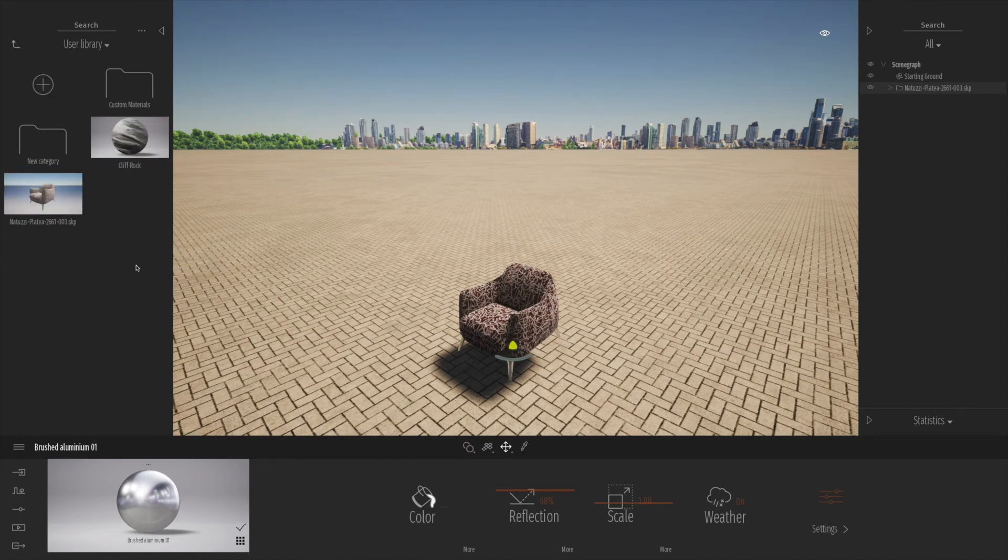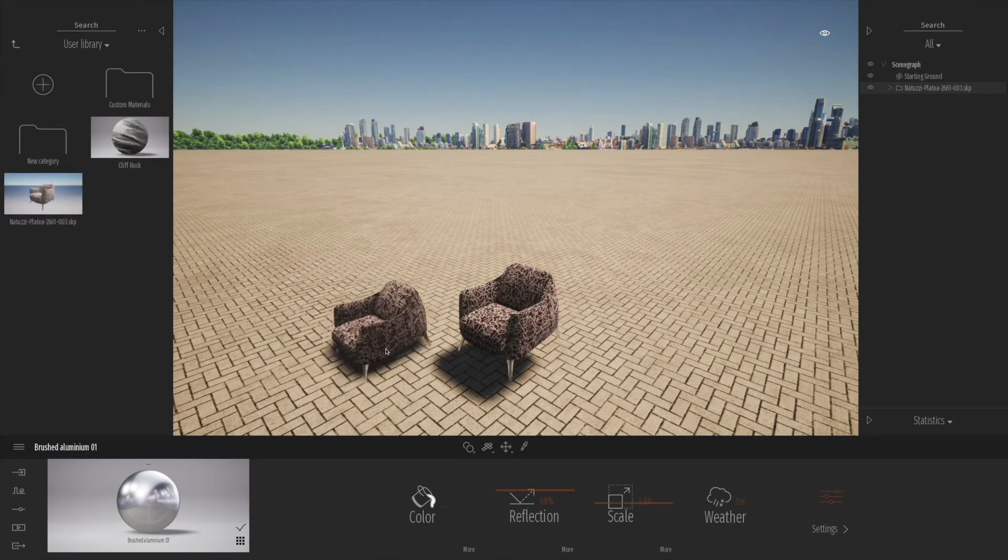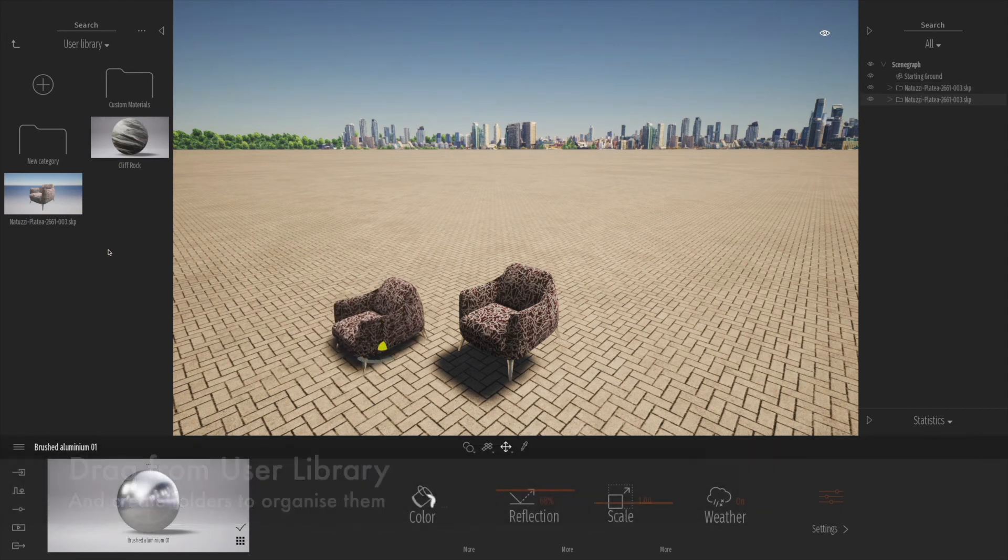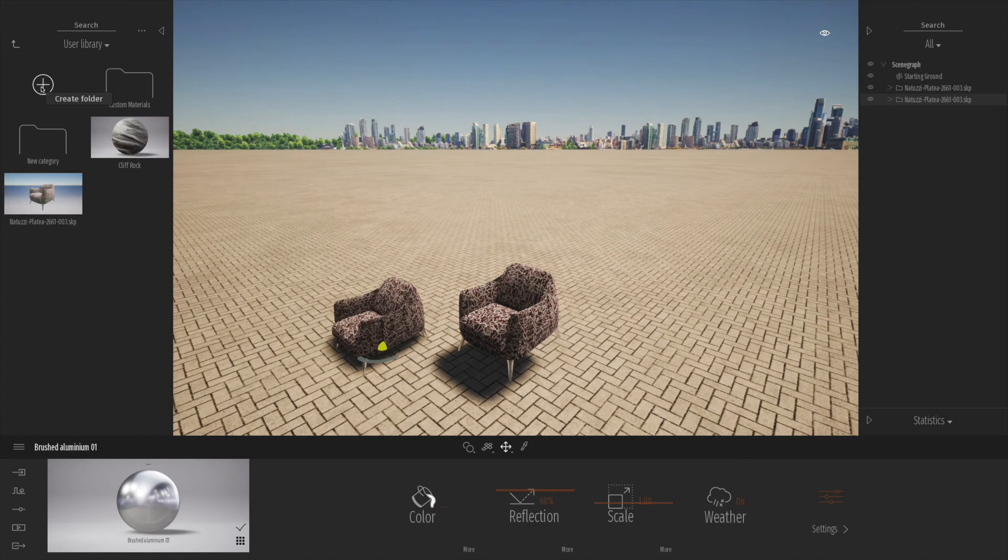We can just drag it straight in from there. There was the previous texture from one of the previous videos we also made, so we need to create a new folder.